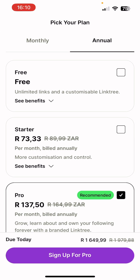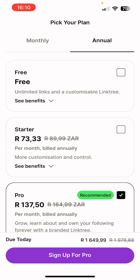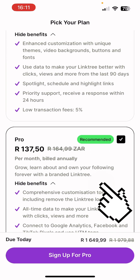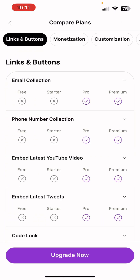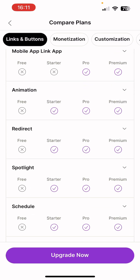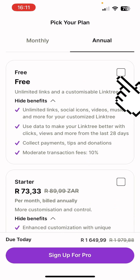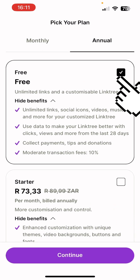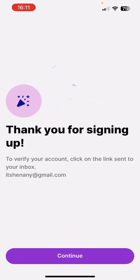Next you choose whether to pay for a plan or start with the free one. For now we're going with the free version. You can press 'Compare plans' to see a breakdown covering monetization, customization, analytics, marketing, and management. Press continue — we'll use the free version to set this up and test whether Linktree is the link-in-bio tool you want to use.